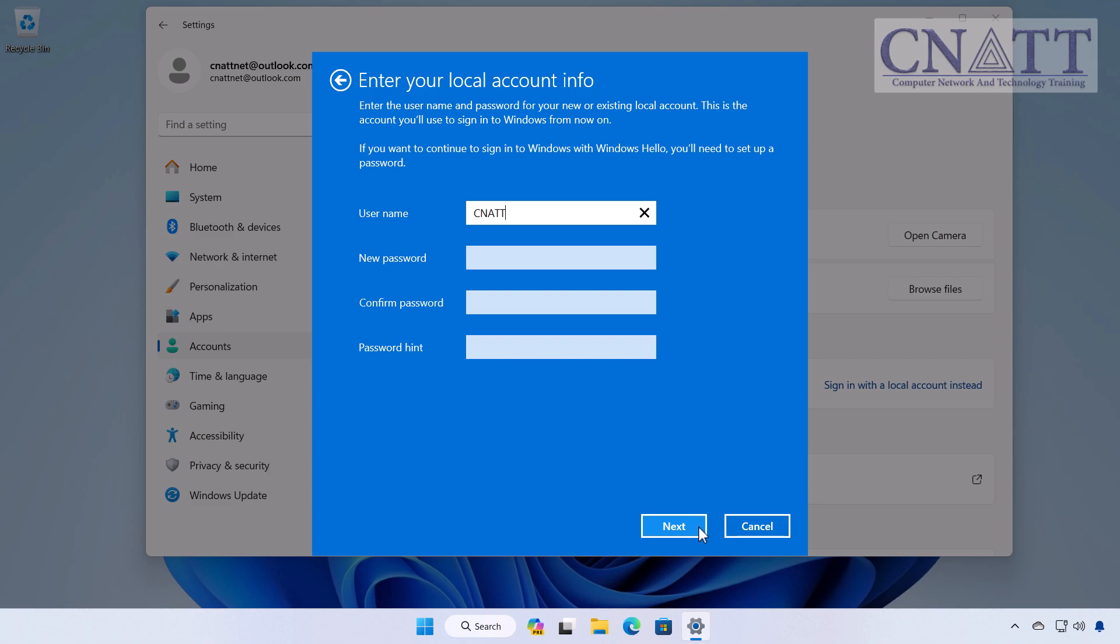Remember, the password is optional but recommended for security reasons. The hint should be a subtle reminder of the password without giving it away to others. After filling out the necessary information, click Next.